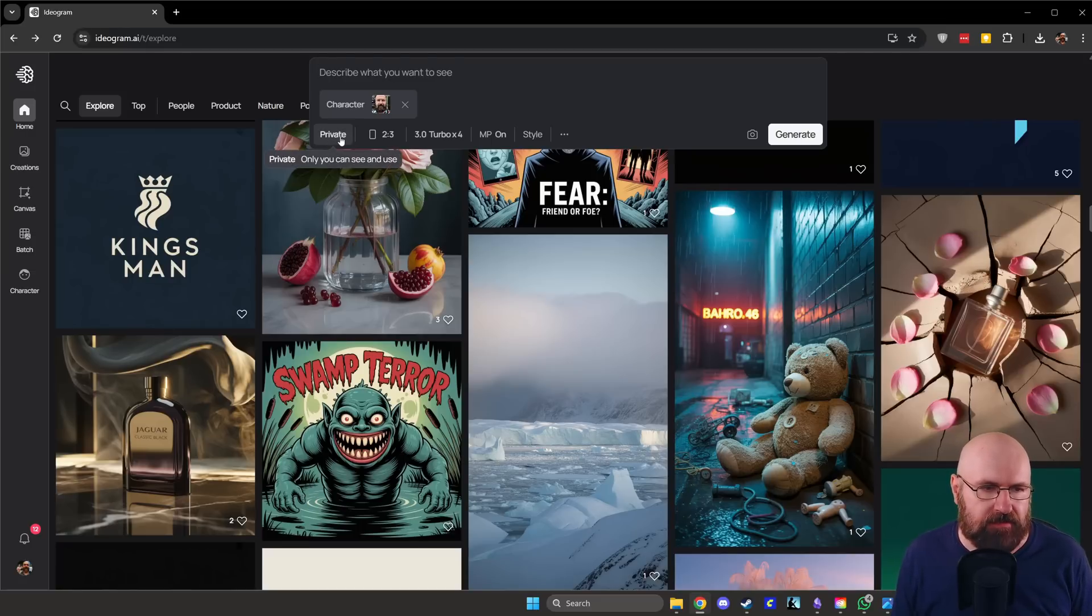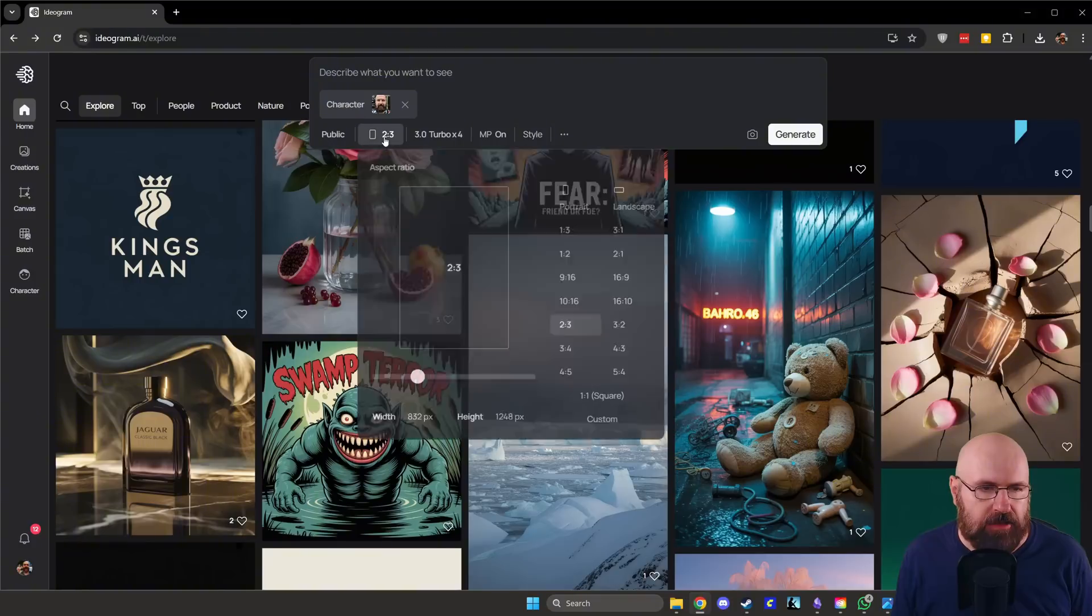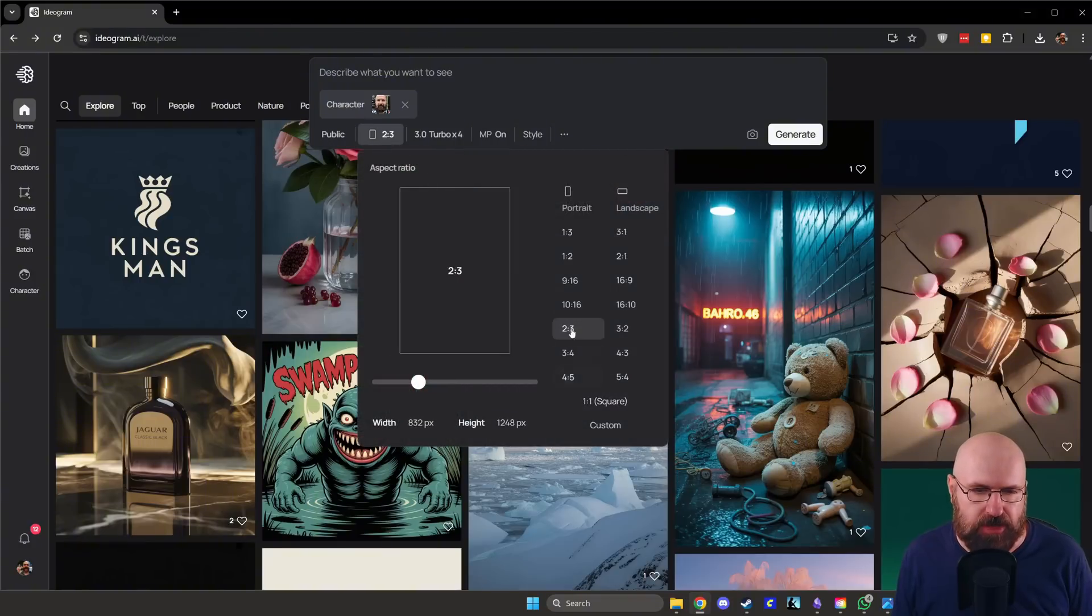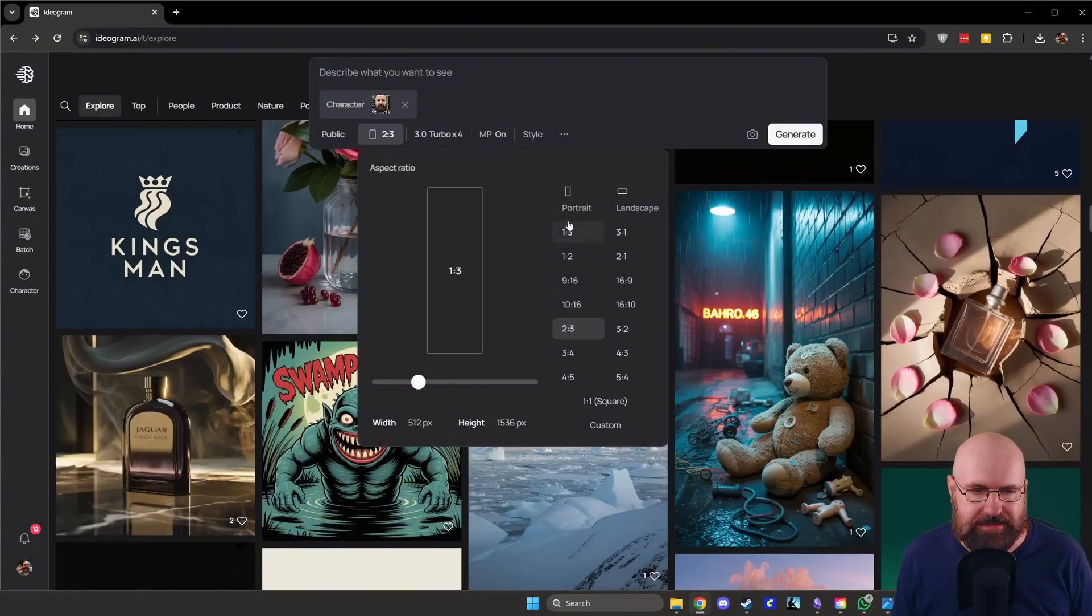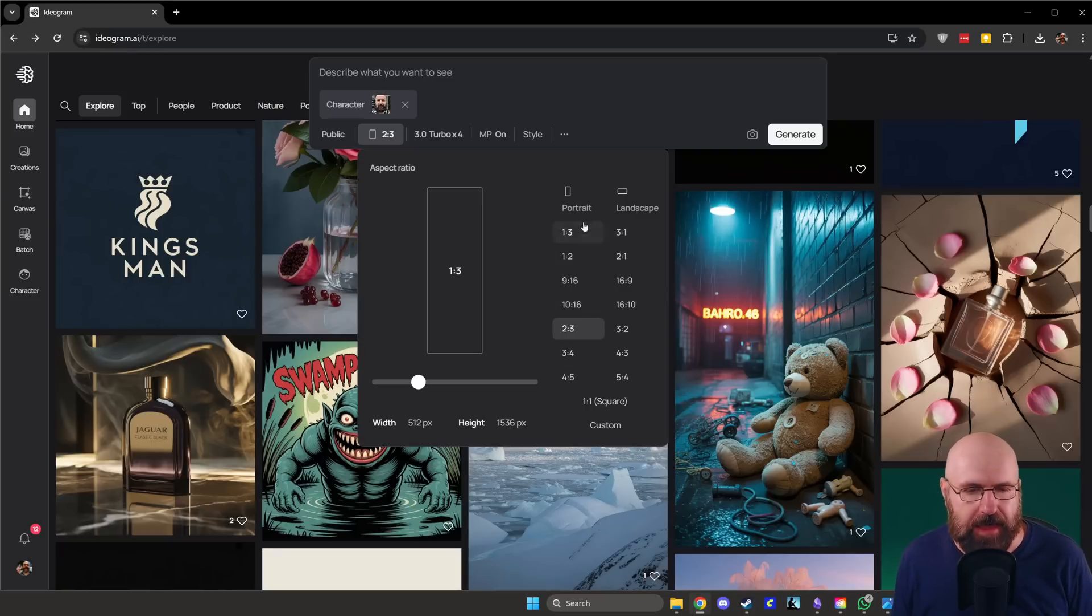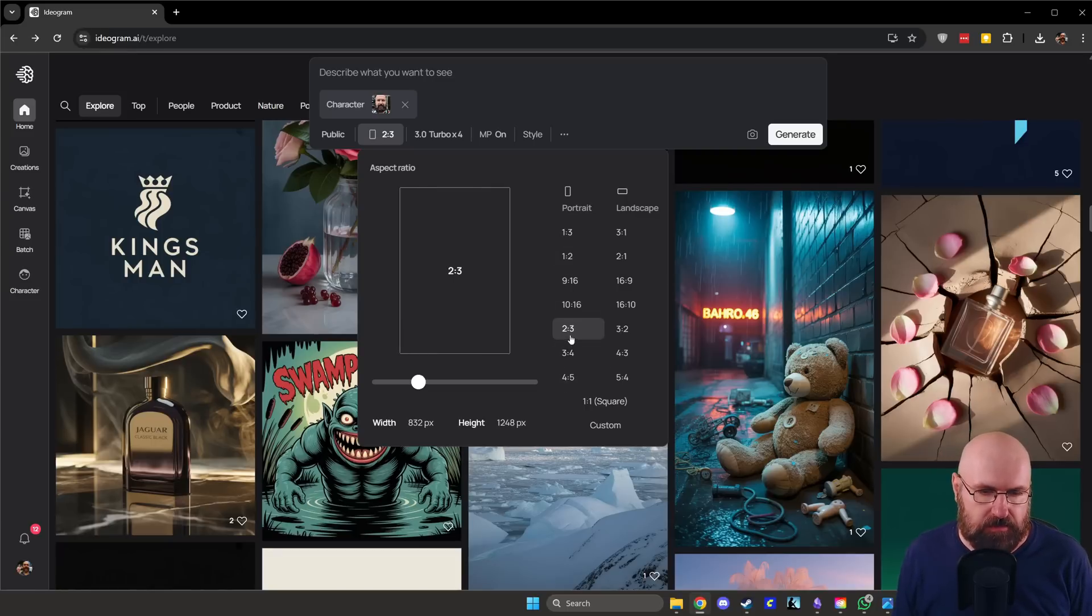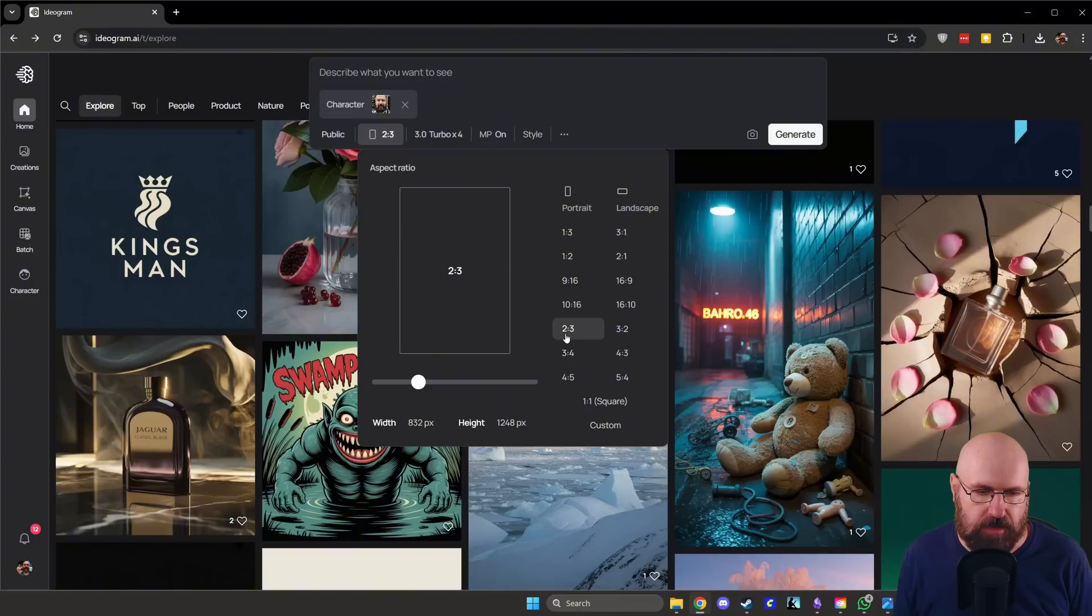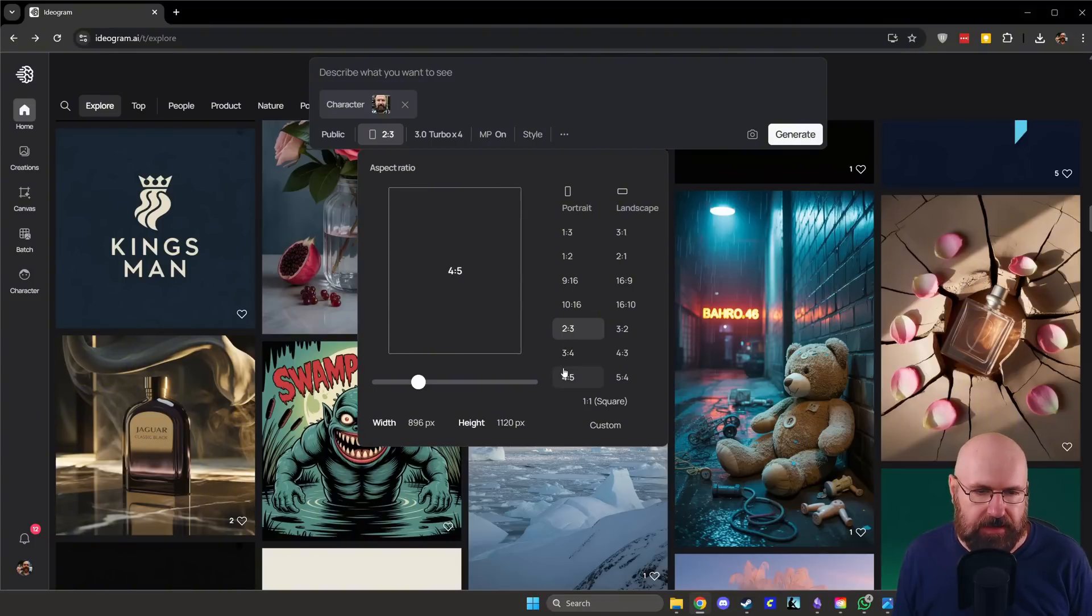Also here you can select if this is going to be public or private. You have here a lot of different ratios. That is pretty cool. Landscape and portrait with a preview. I like that a lot because often you see the ratio, but you can't really imagine what it is. So here you can ideally see what that is. So that is very good.